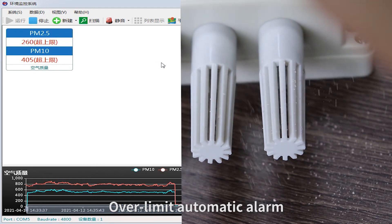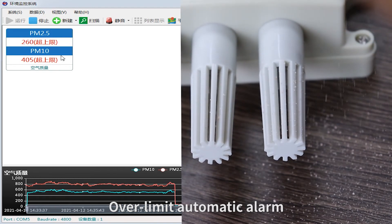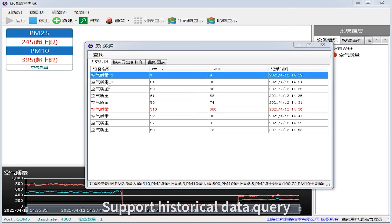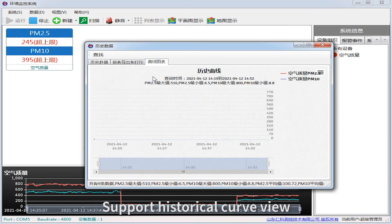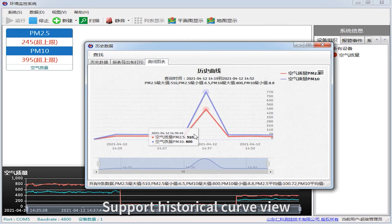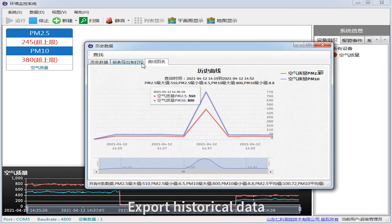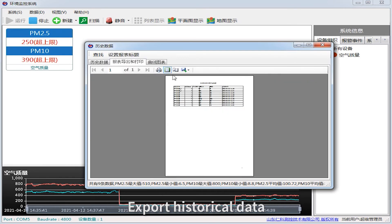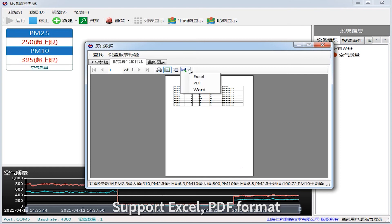Overlimit automatic alarm. Supports historical data query and historical curve view. Export historical data — supports Excel and PDF format.